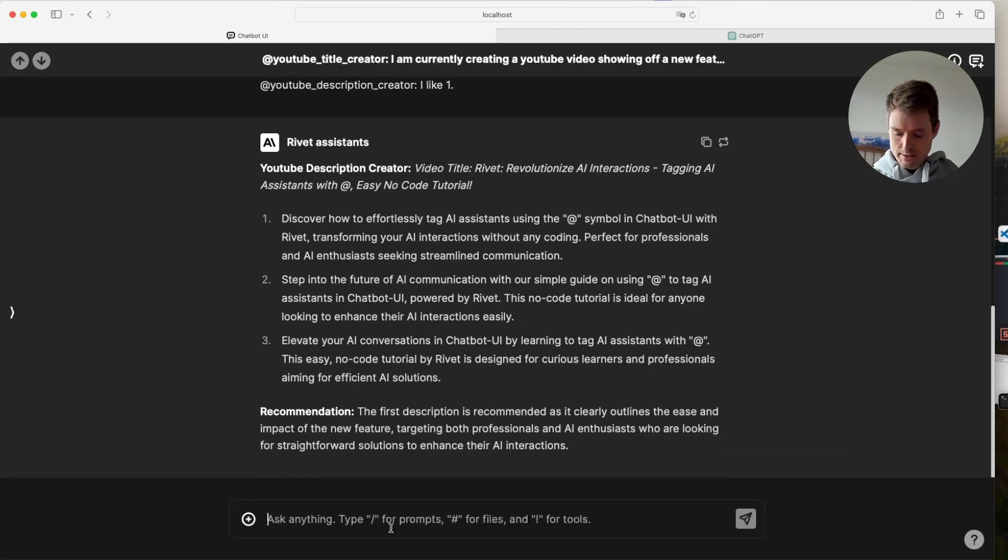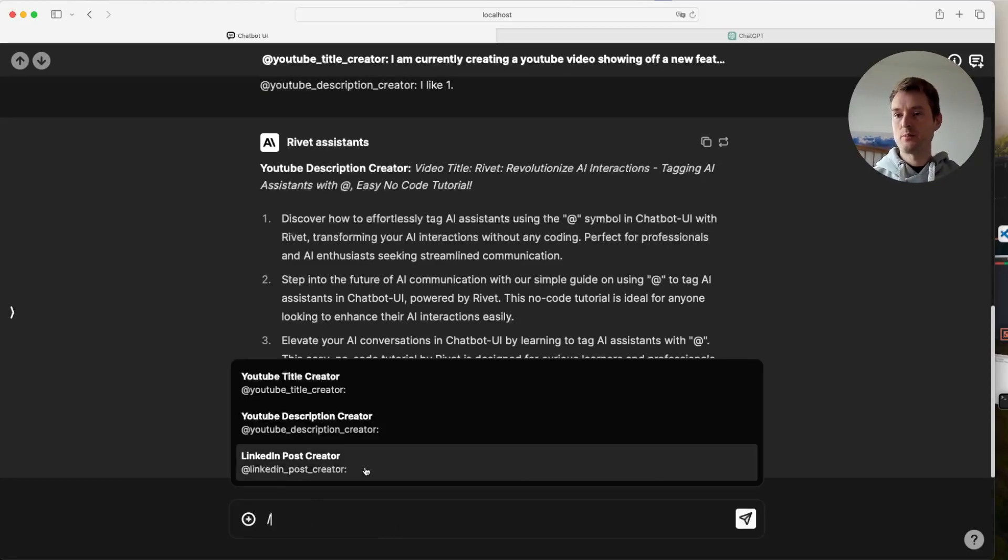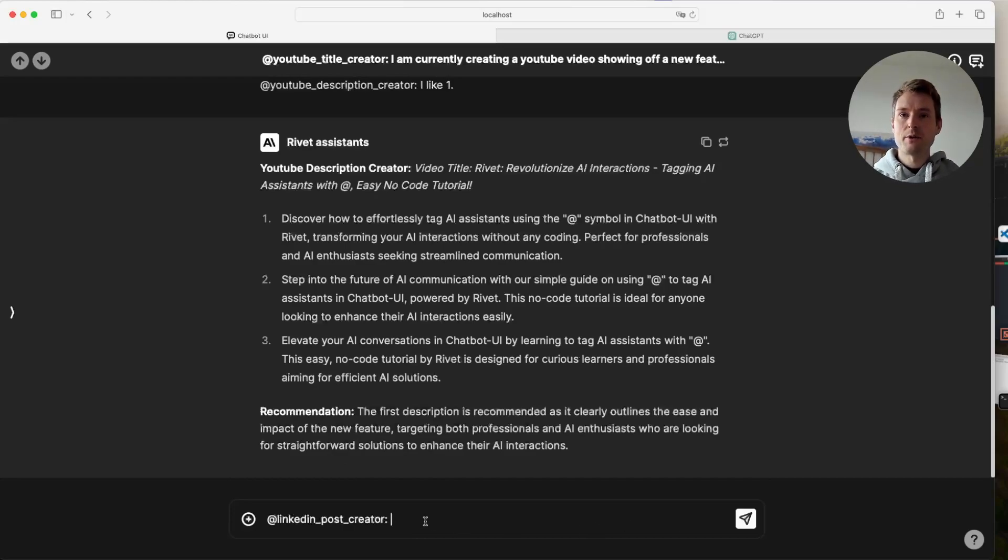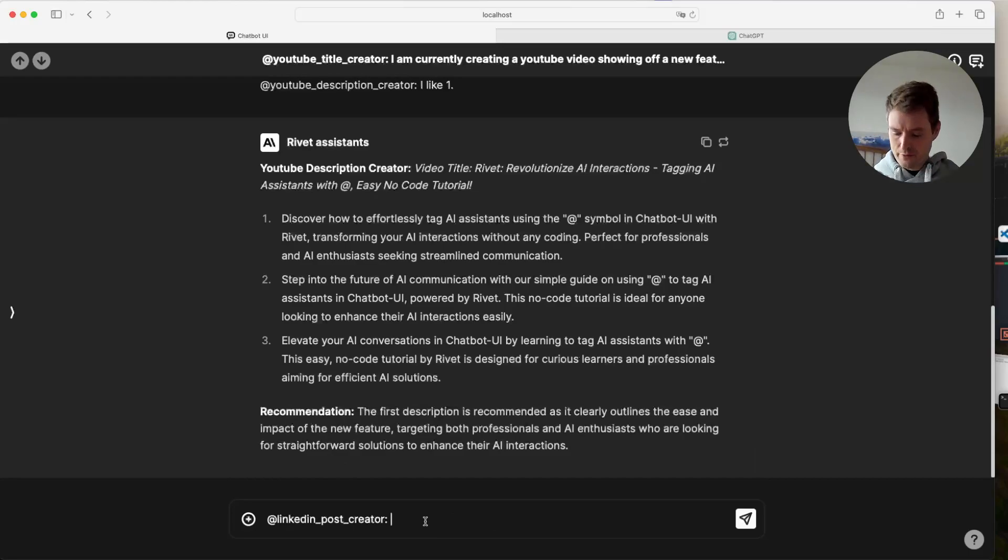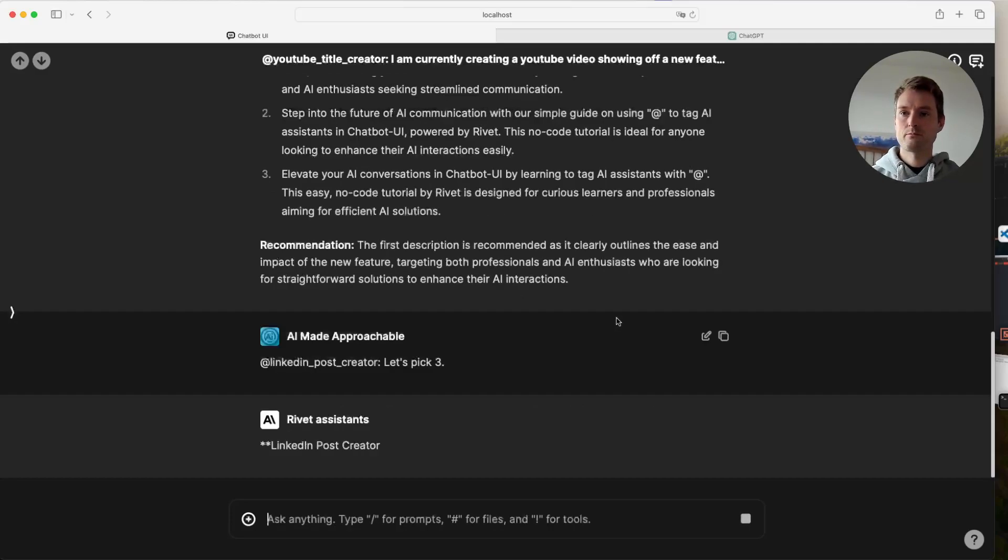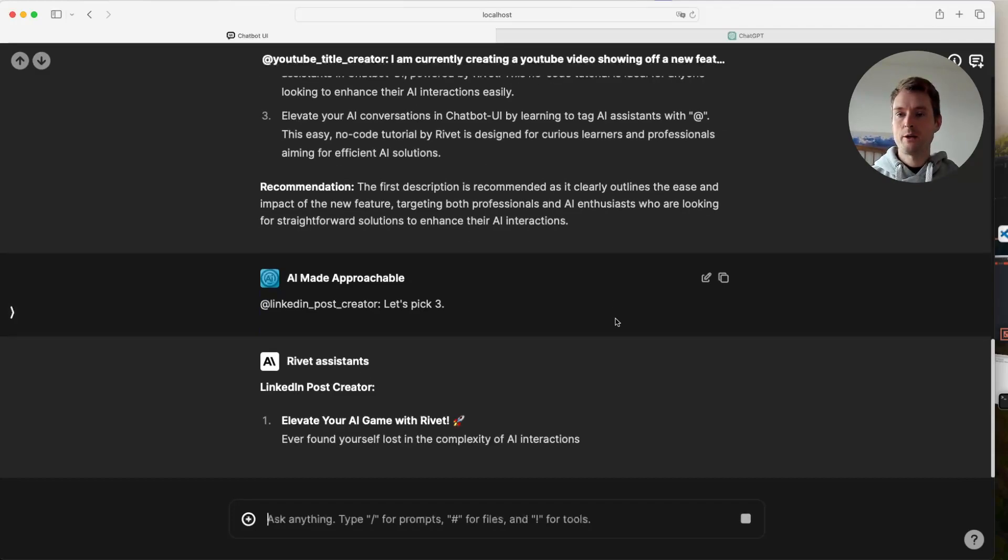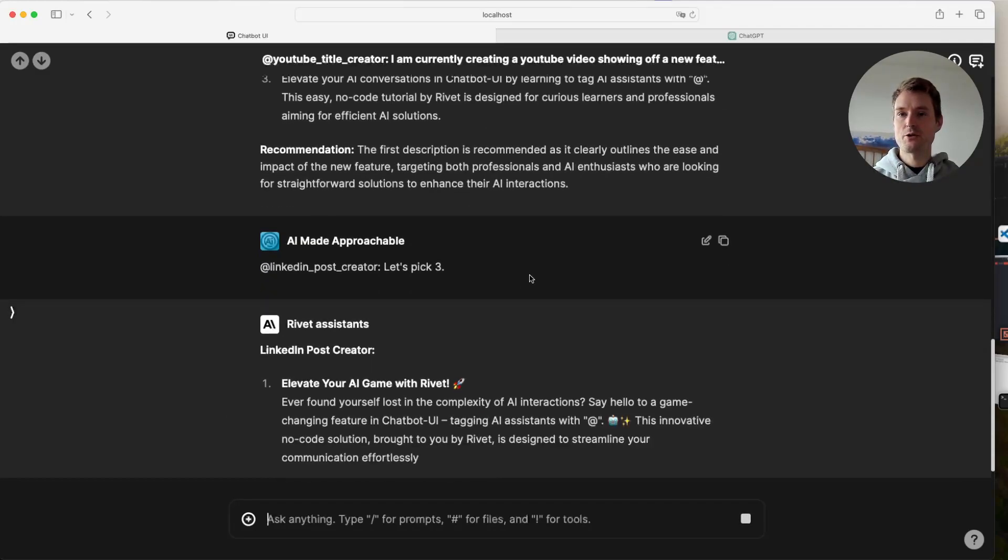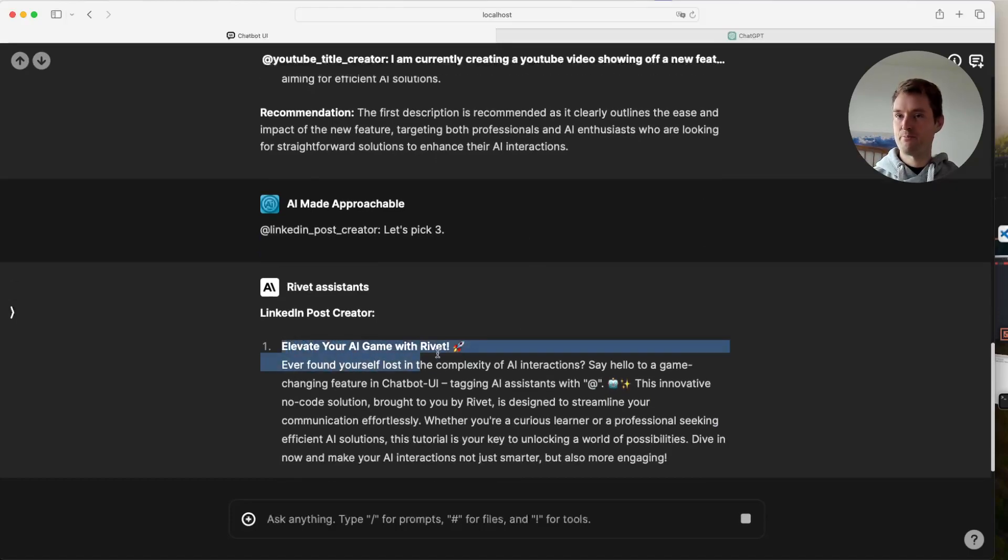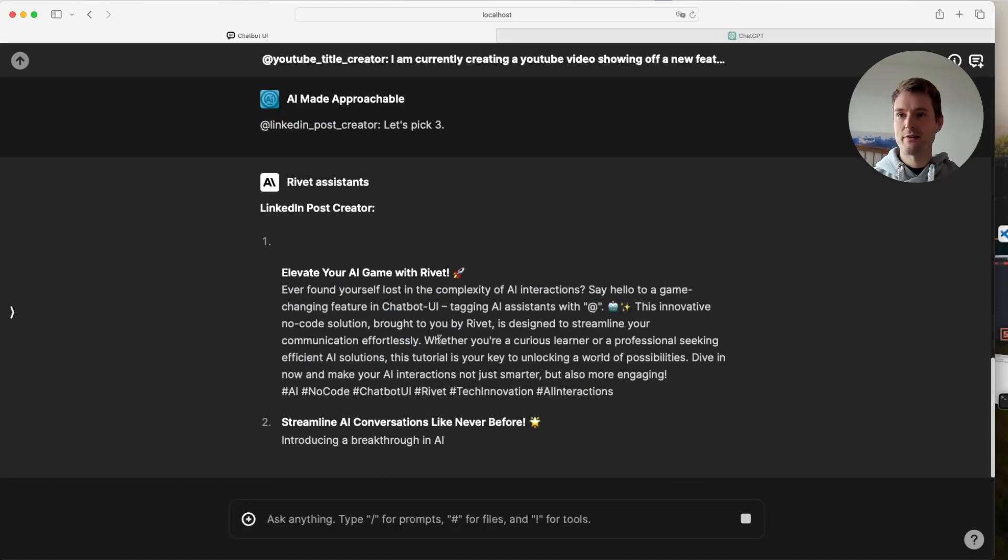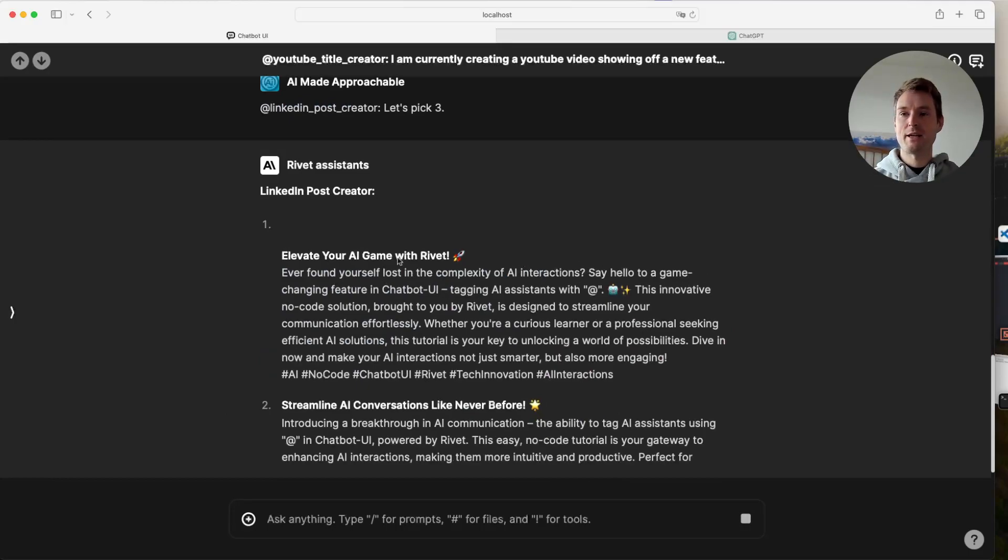So next step. I also want a LinkedIn post. So let's go to the LinkedIn post creator. And let's pick, let's pick three. It doesn't matter. This is just a demo, of course. And now we have our LinkedIn post generator, which is creating a cool and engaging LinkedIn post for us. Elevate your AI game with rivet and a cool rocket here. Ever found yourself lost in the complexity of AI interactions? Say hello. It's also adding text as I told it to.